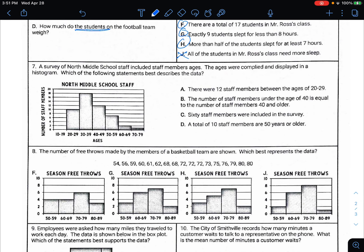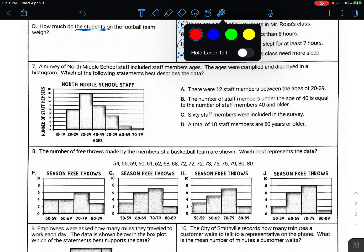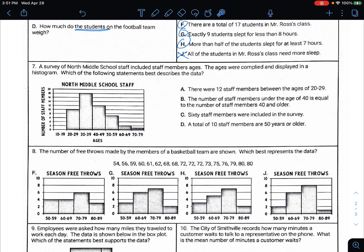Number seven: a survey of North Middle School staff included member ages. The ages were compiled and displayed in a histogram. Which of the following statements best describes the data? It looks like none of the staff is 10 through 19 years old, which makes sense. Most of them look to be 30 to 39, fewer at the ends — this looks like it's still kind of skewed to the right. 'There were 12 staff members between the ages of 20 and 29' — looking at 20 to 29, that is not true. There are about 10 staff members in that age range.